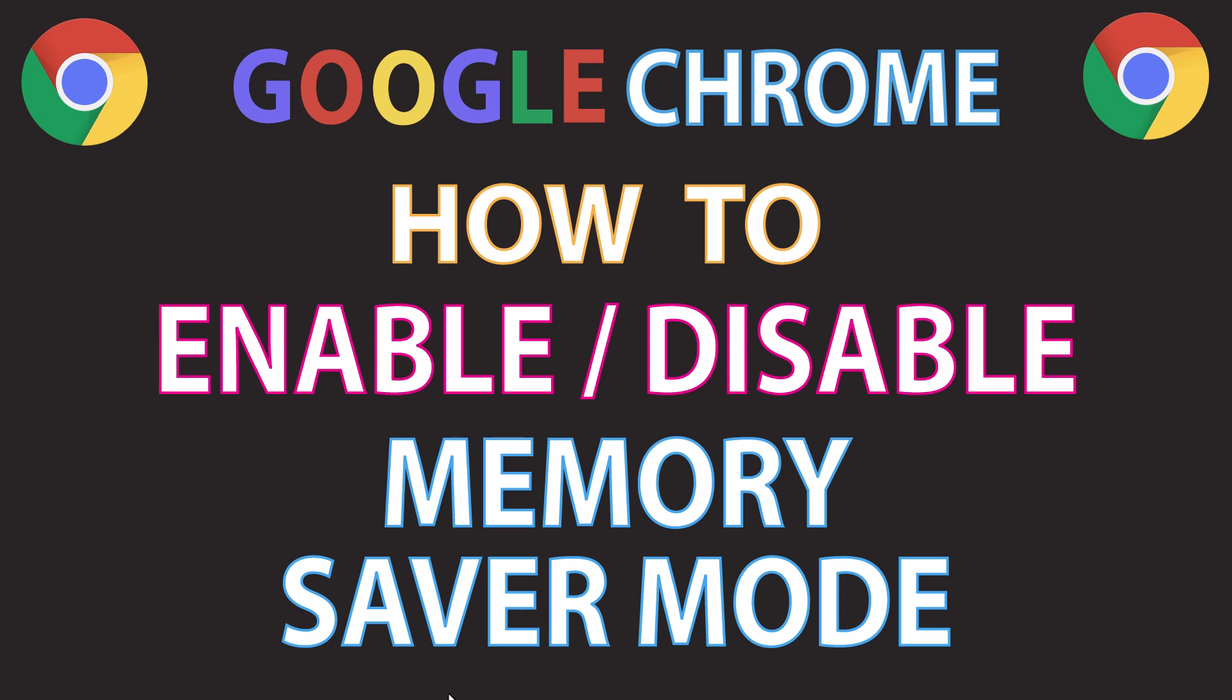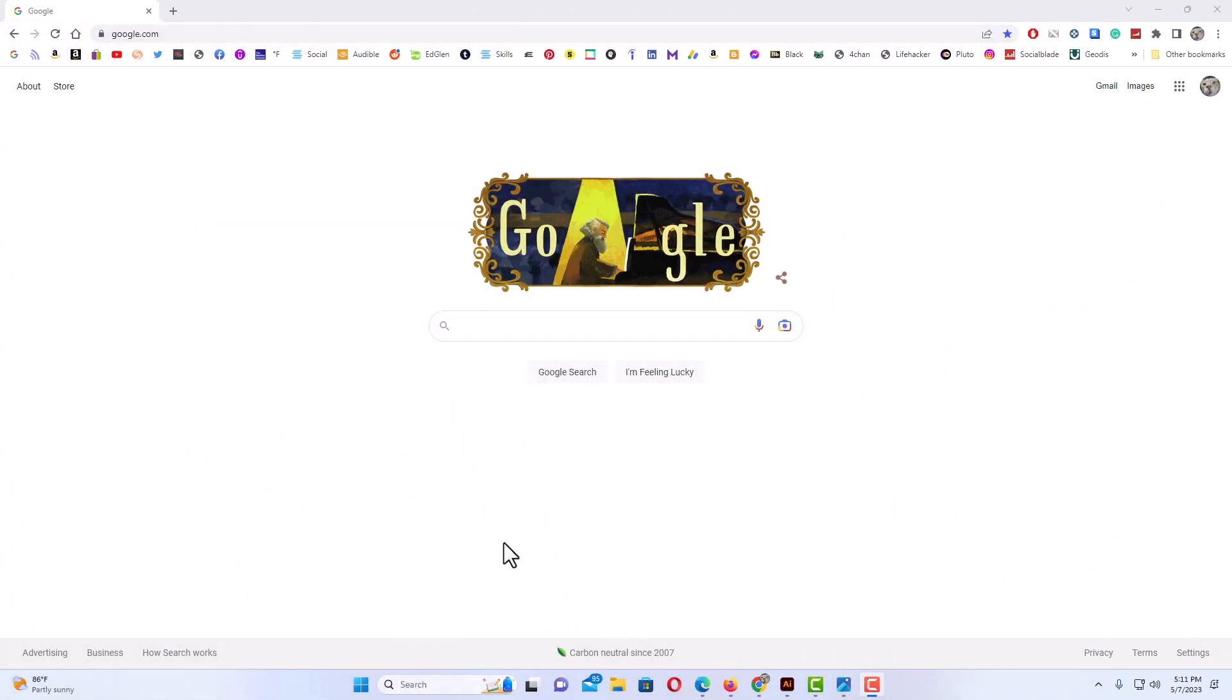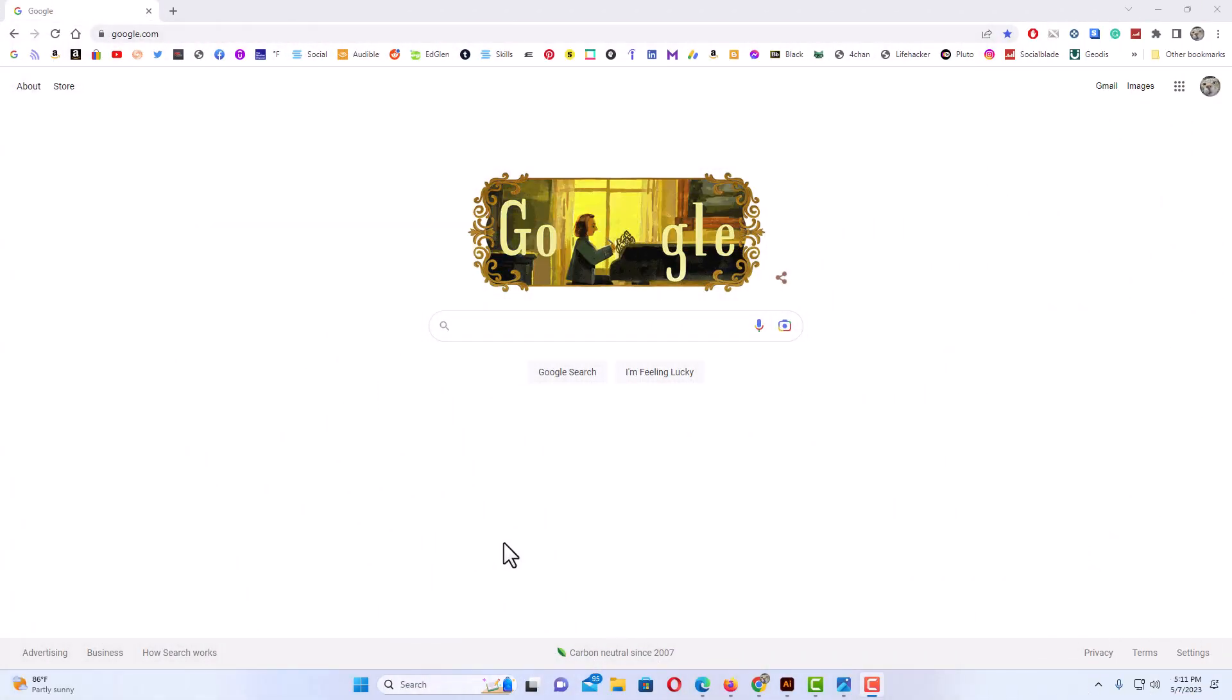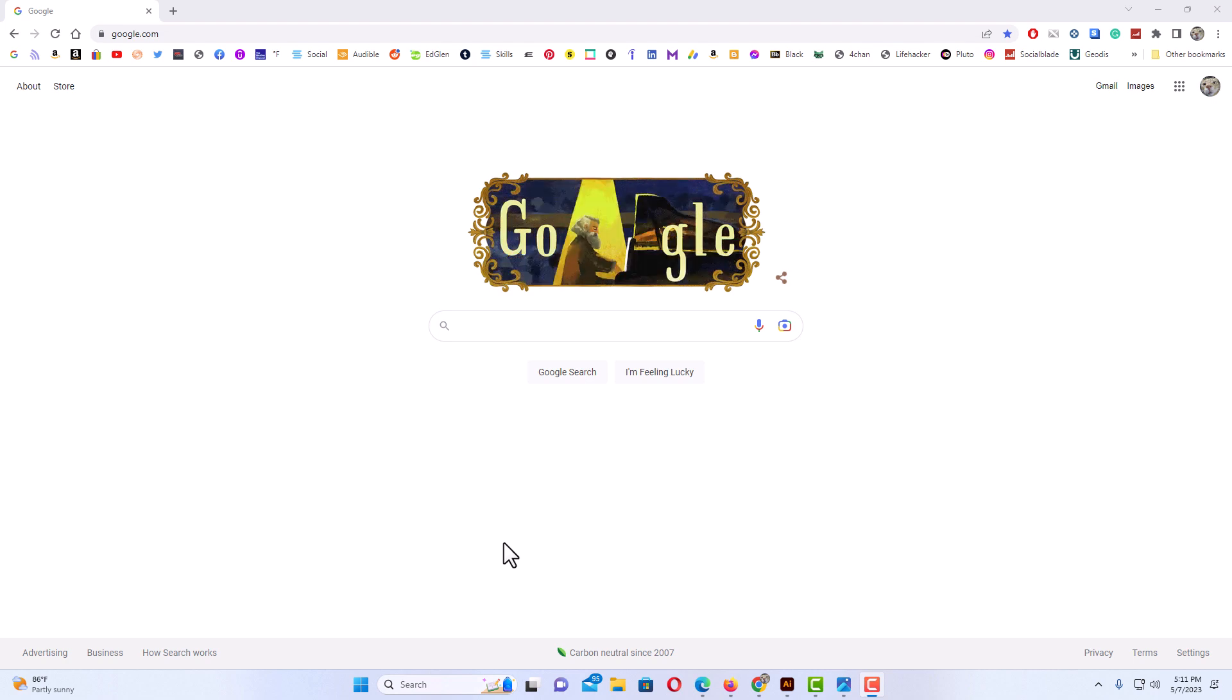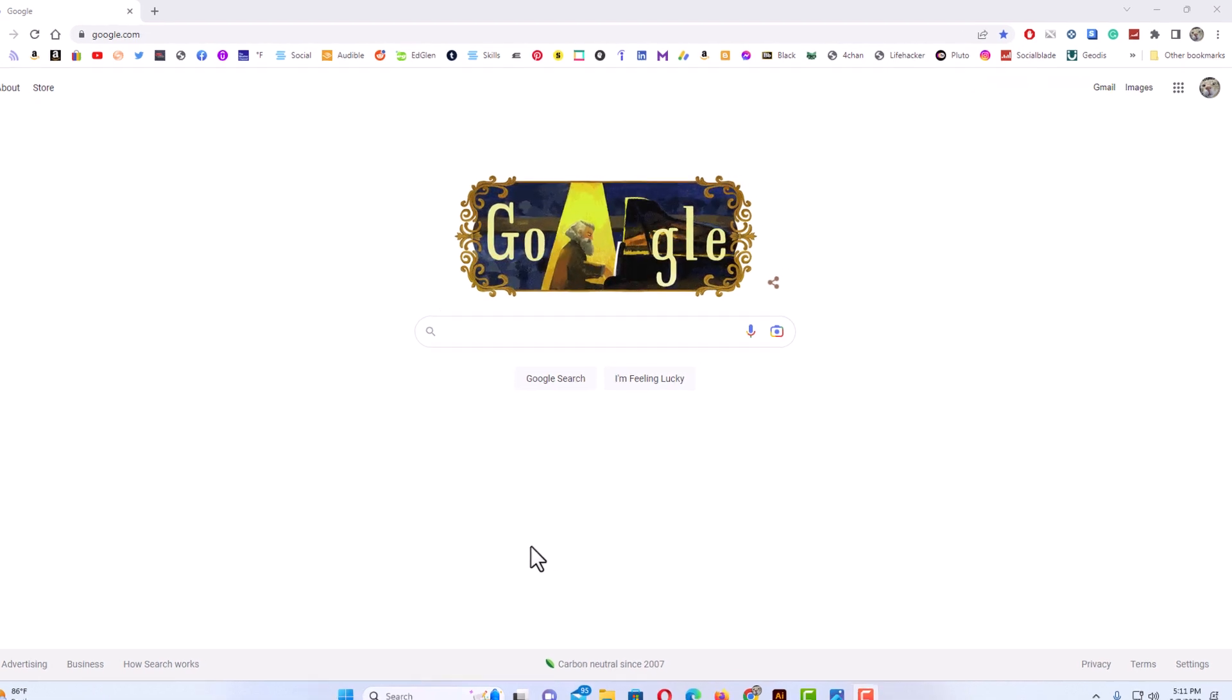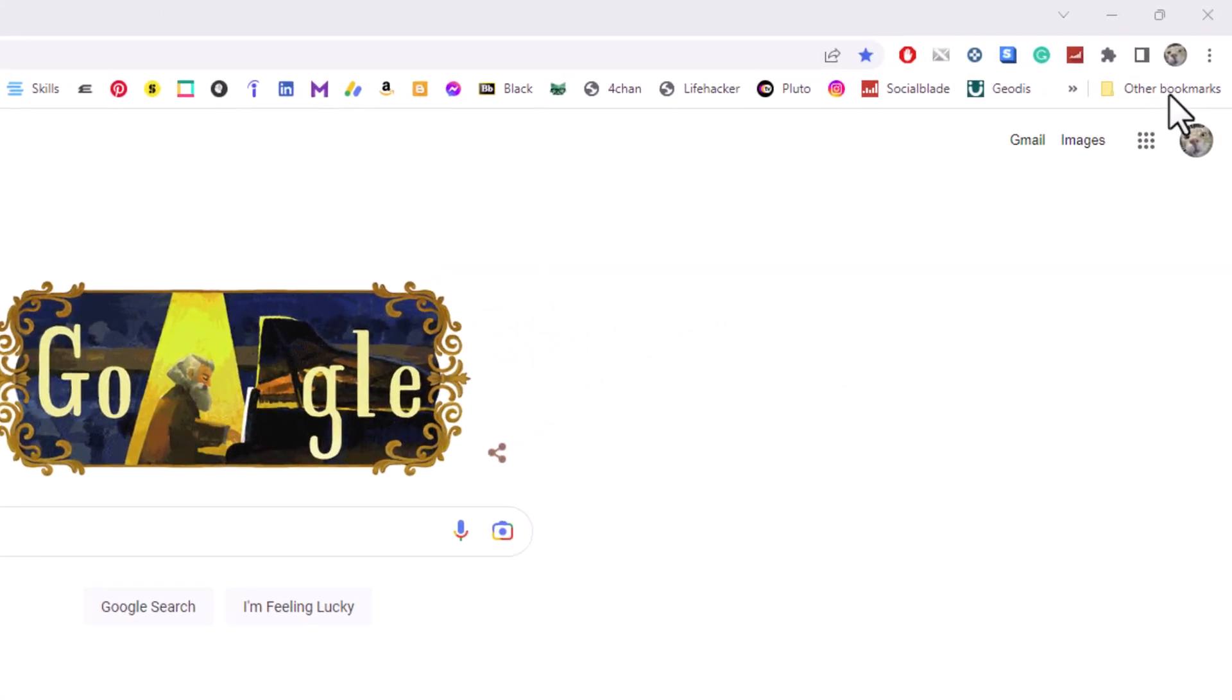Okay, I have the Chrome web browser opened up. Now to enable or disable the memory saver mode in the Chrome browser, first thing you want to do is go up to the upper right hand corner to the three dot hamburger menu. You want to click on that.